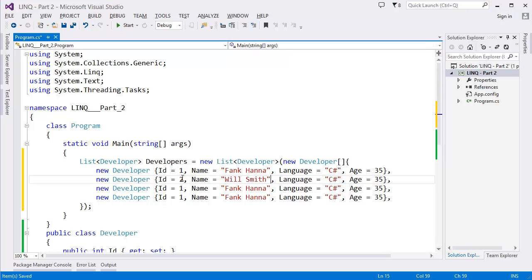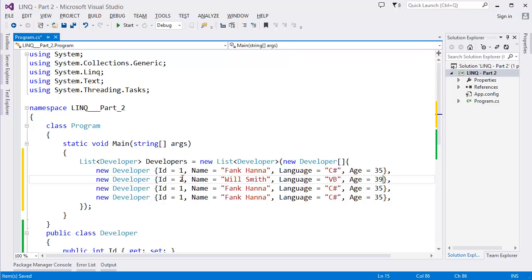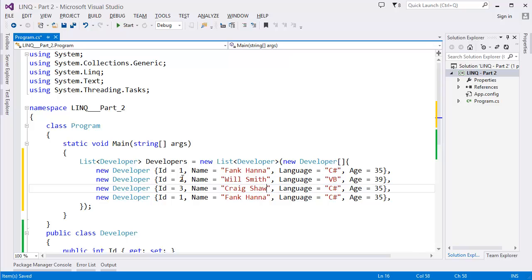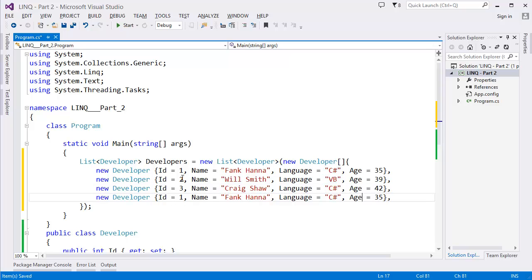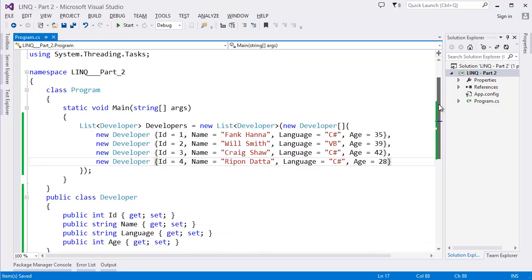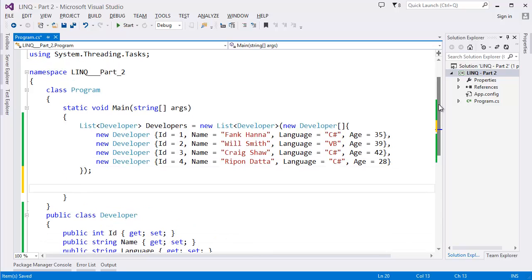Name is "Will Smith", Language = "VB", Age = 39. So ID 3, Name = "Craig Shaw", he's using C#, let's say Age is 42. And let's say we have another developer, let's say "Ripon Dato" is using C#, Age is 28. All right, so this is the list of developers.